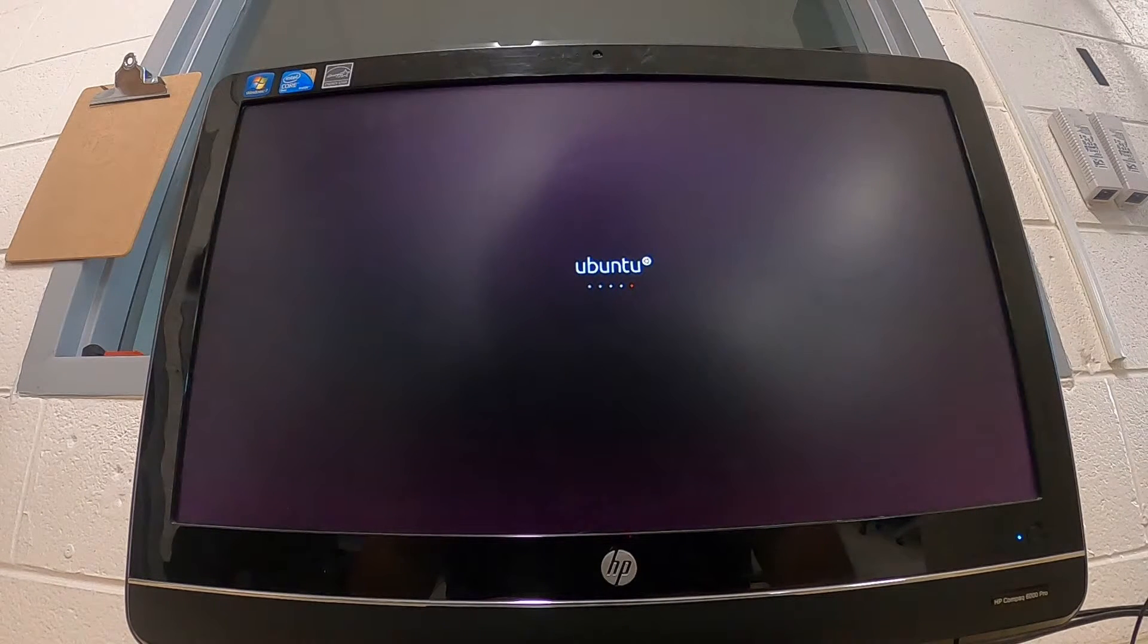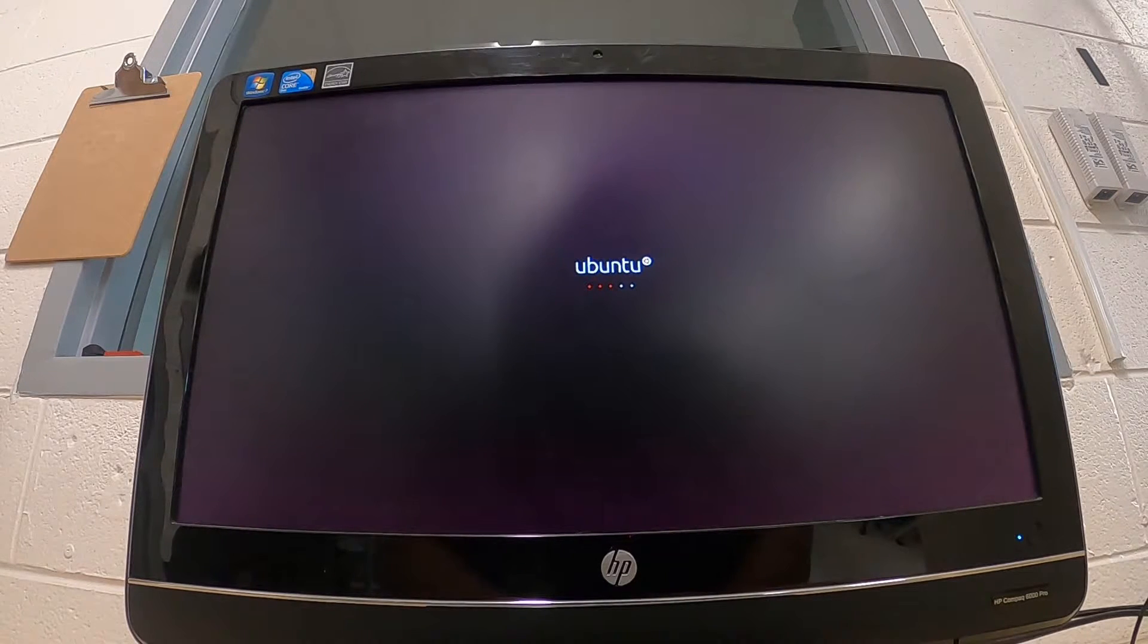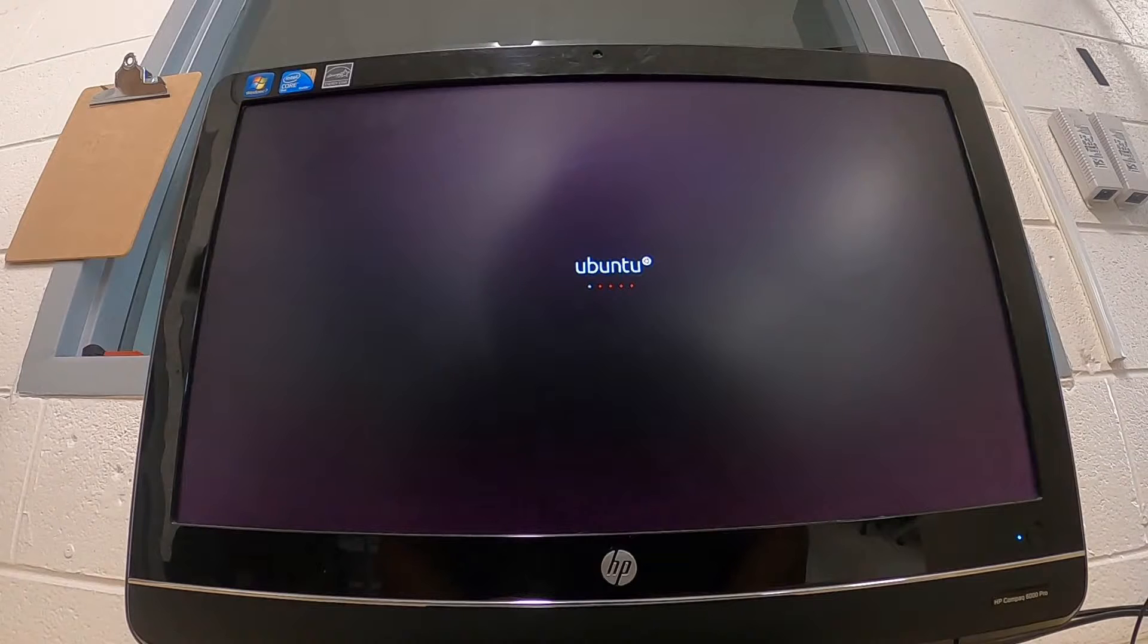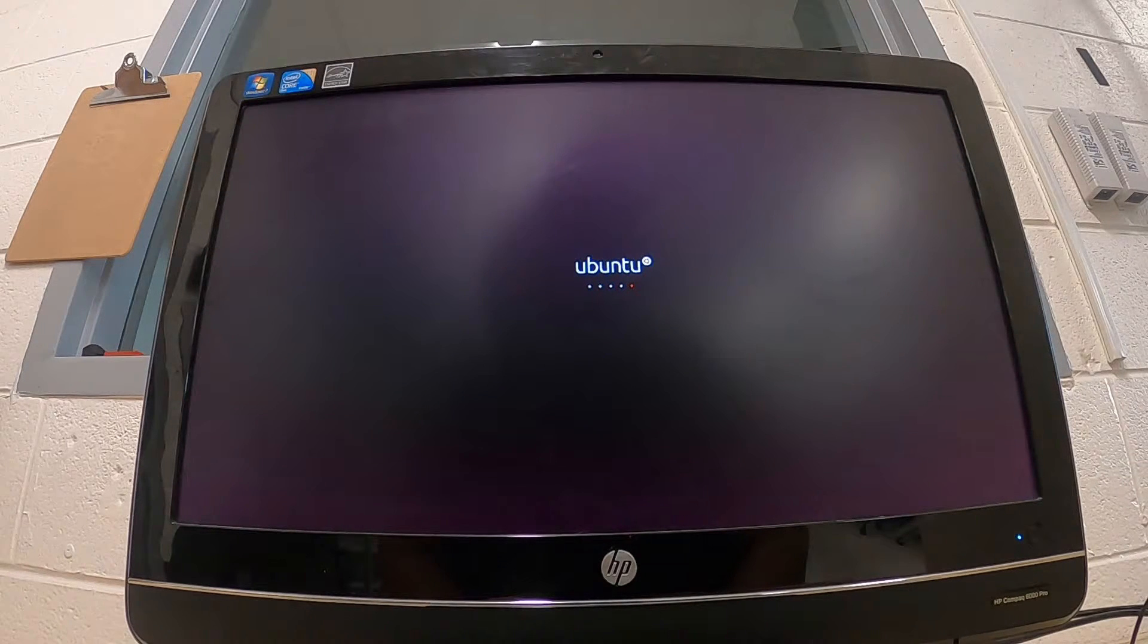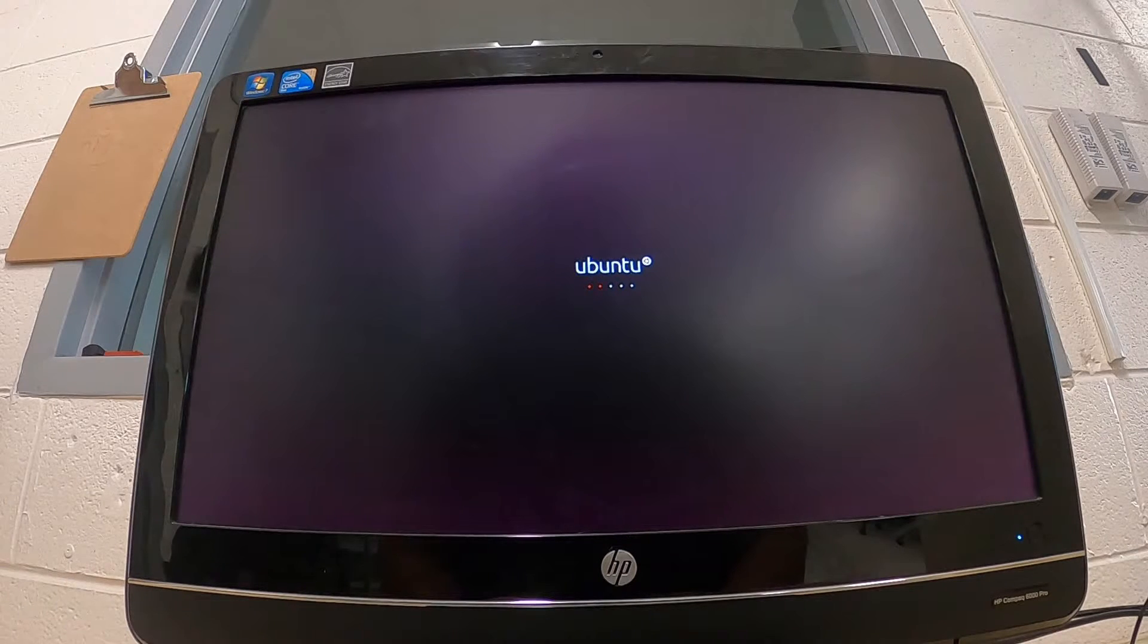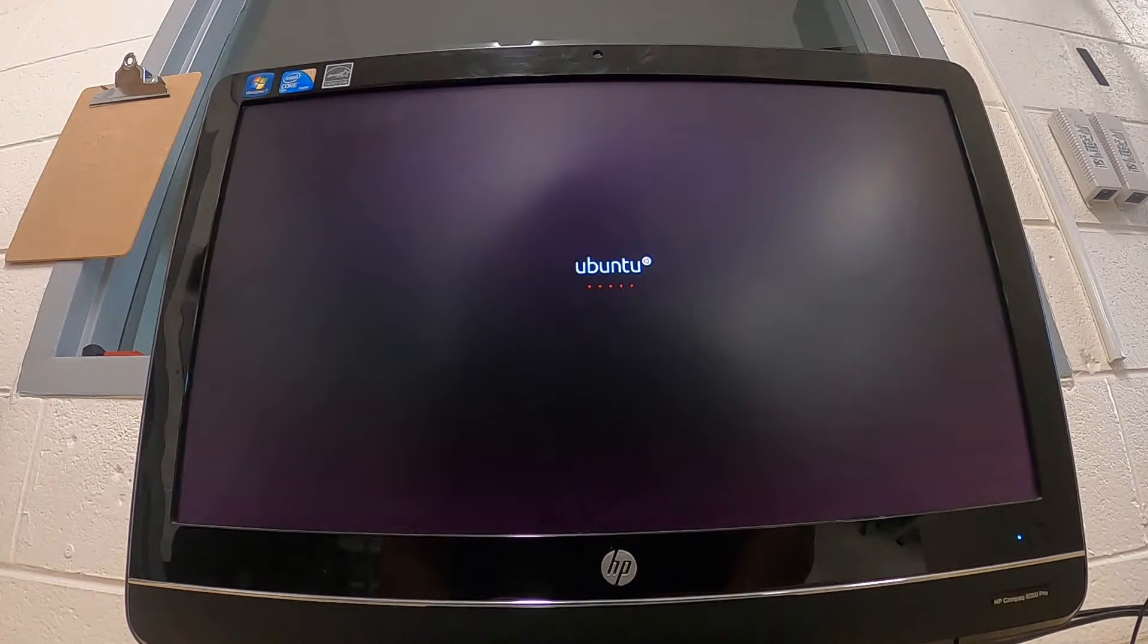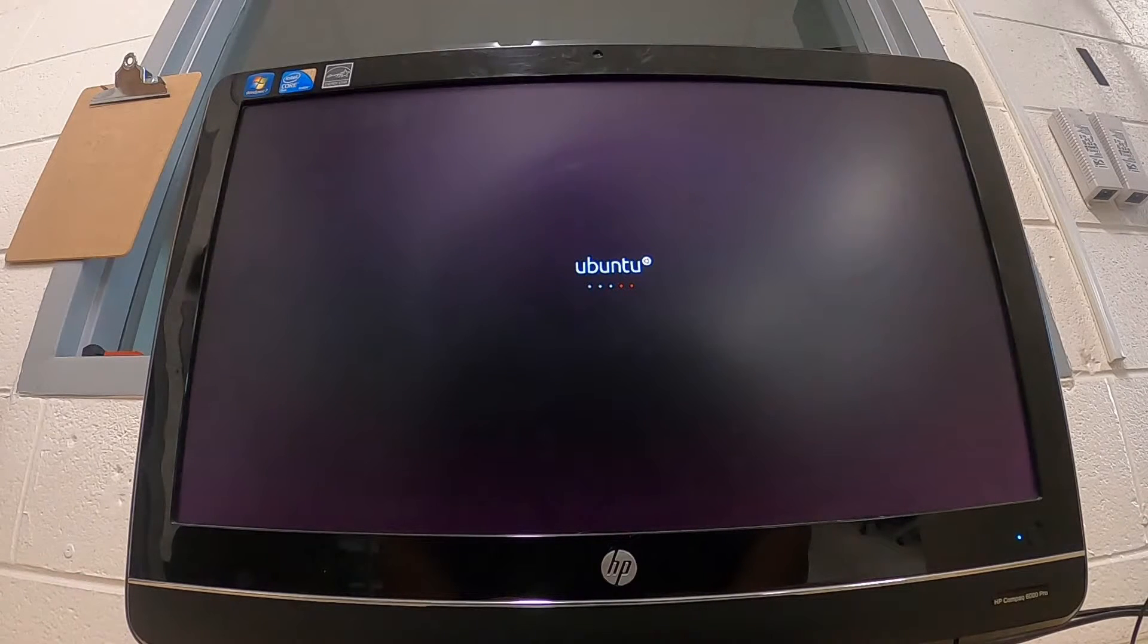Whenever we boot up to the boot menu, it'll ask whether we want to install Ubuntu or try Ubuntu. We're going to tell it we want to try Ubuntu. Then we'll boot into a live environment where the Ubuntu operating system is loaded into RAM, and we can use the utilities built into that version of Linux to shred the drive.